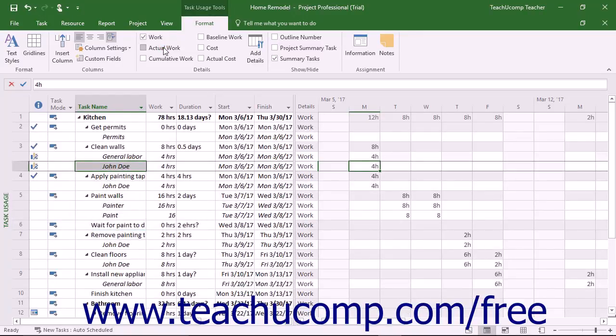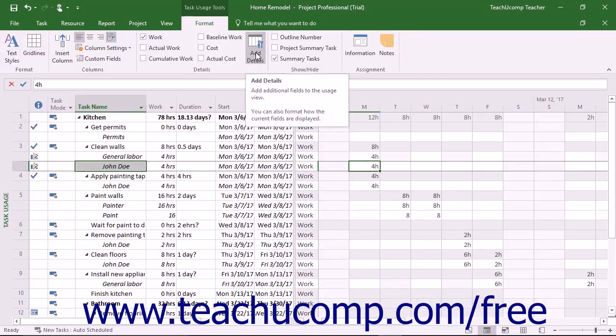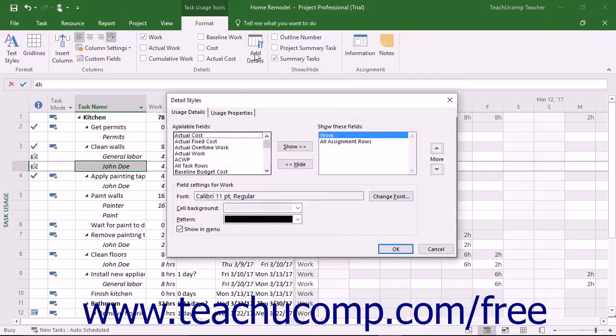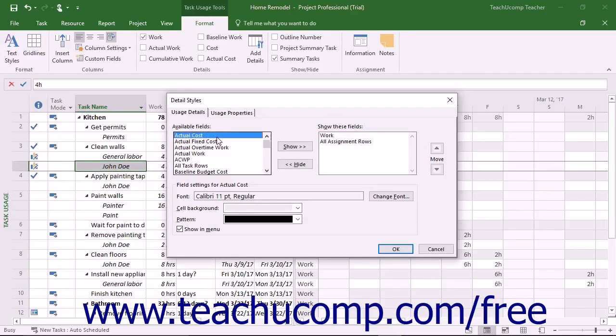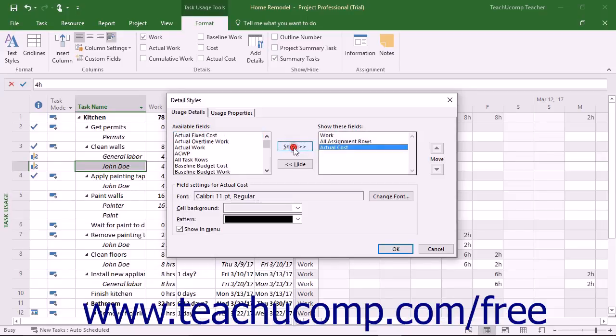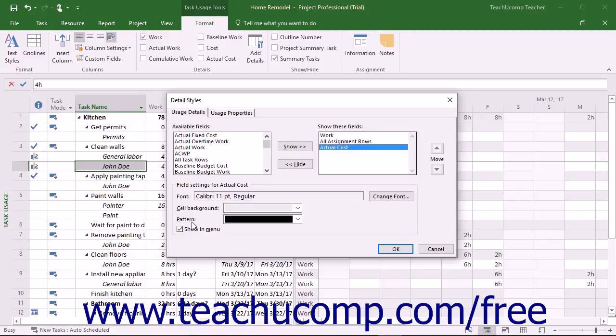To add even more data fields, click the Add Details button in this button group to open the Details Styles dialog box. In this dialog box, select the fields to add from the available fields list, and then click the Show button to add them to the Show These Fields list. For any selected field in the Show These Fields list, you can change the appearance of the font, cell background, and pattern by making the desired selections from the choices at the bottom of the dialog box. When finished, click the OK button to apply the changes.